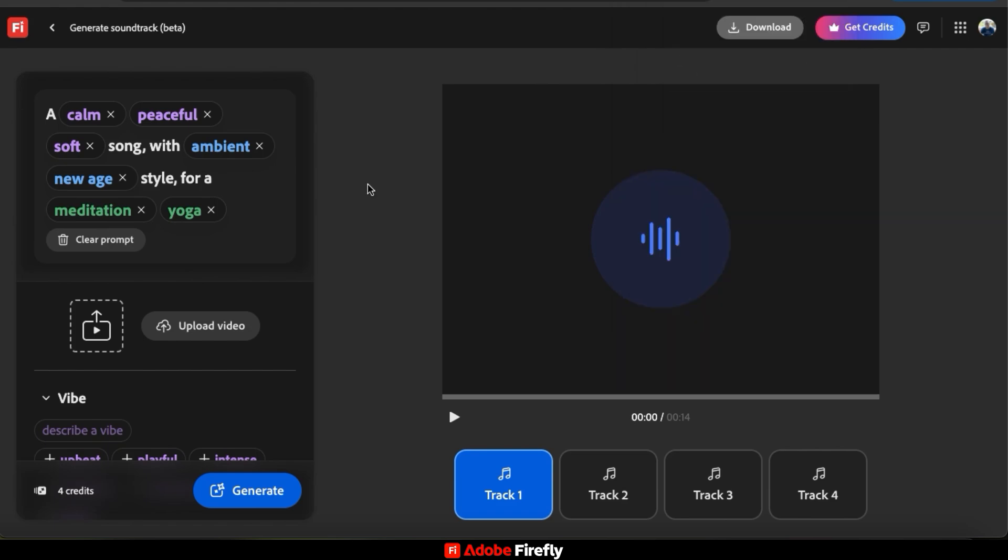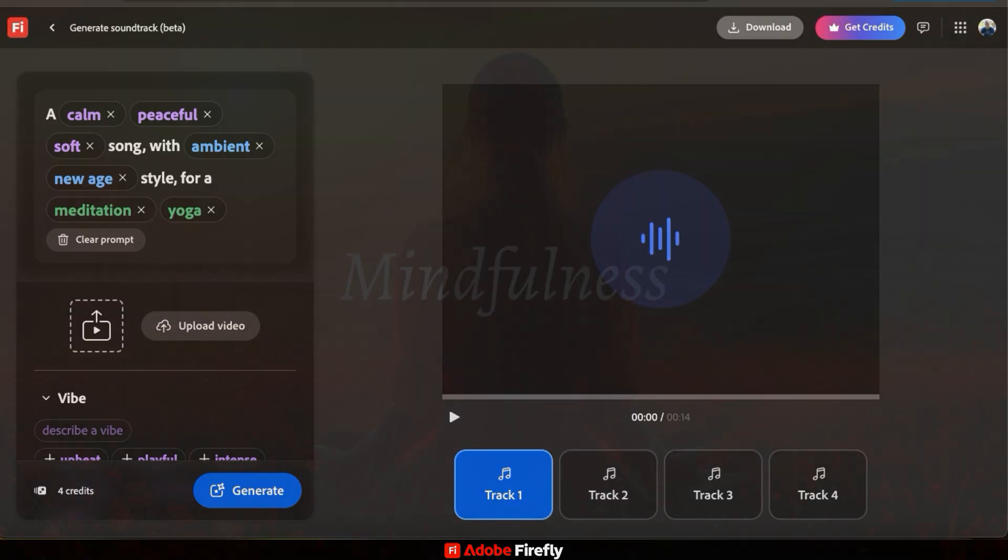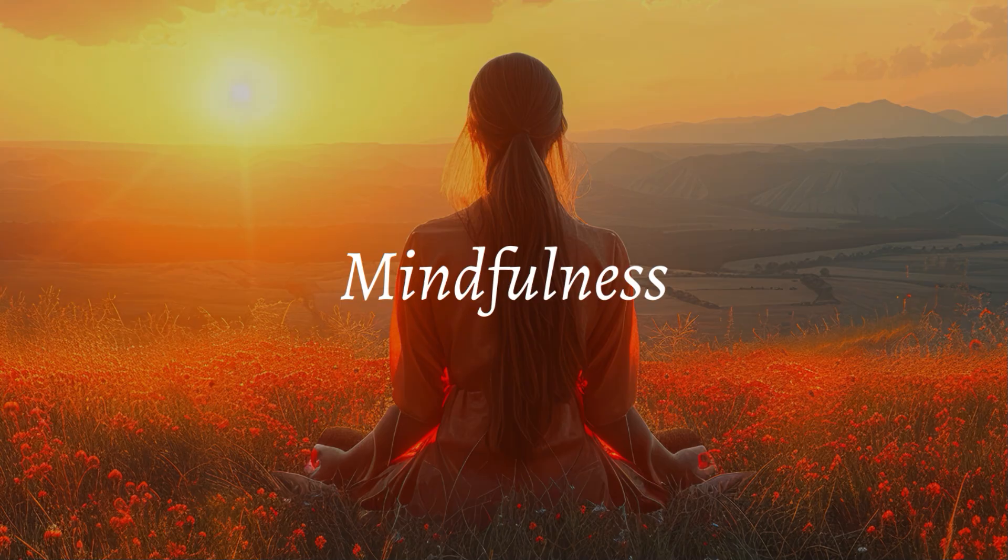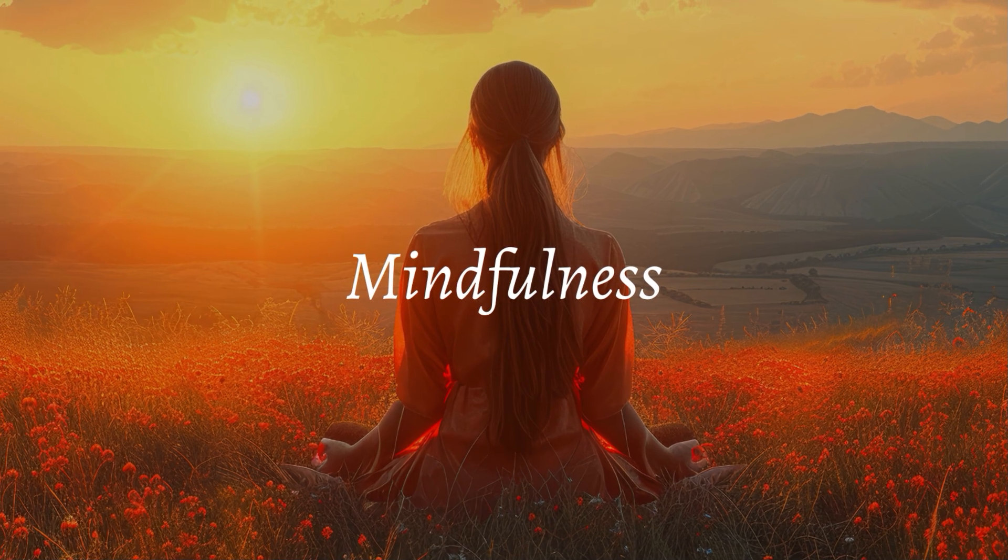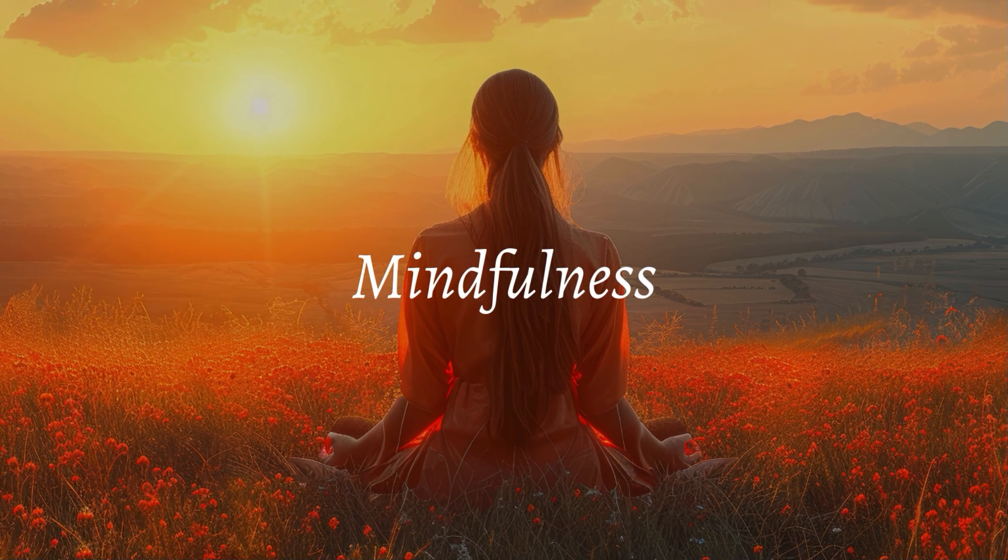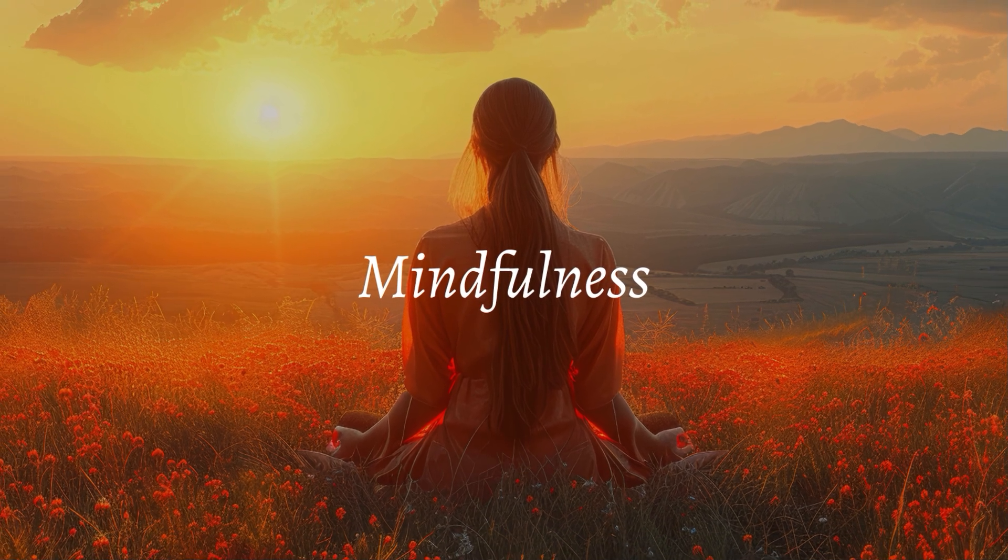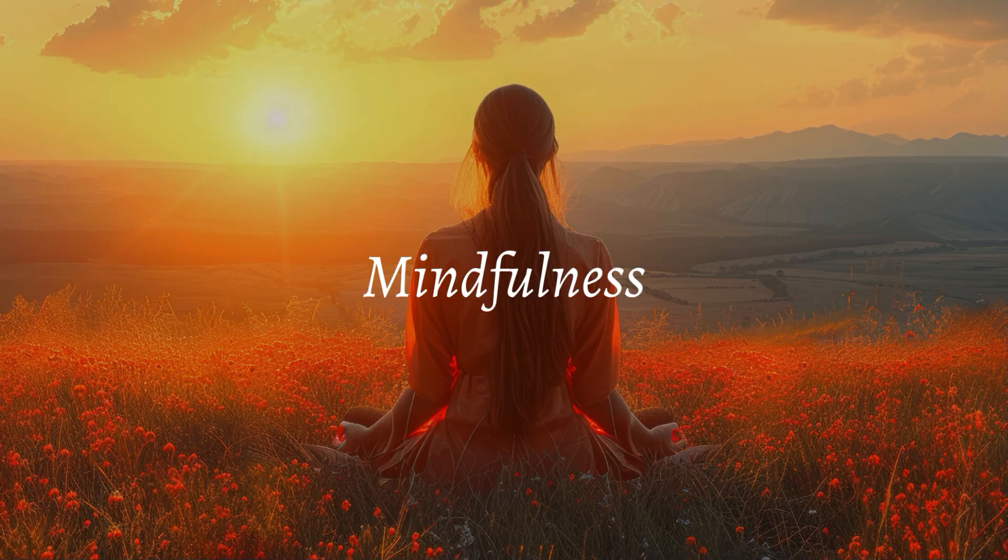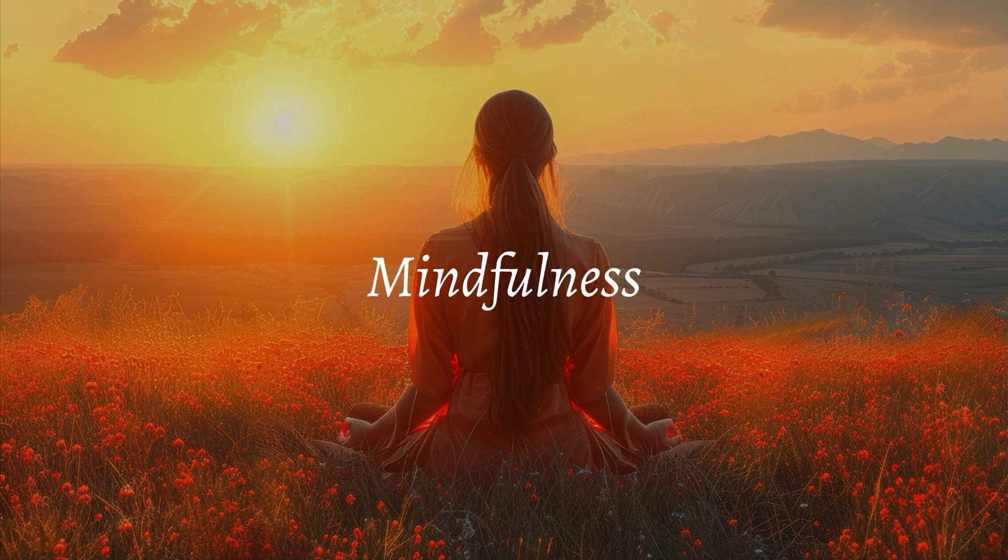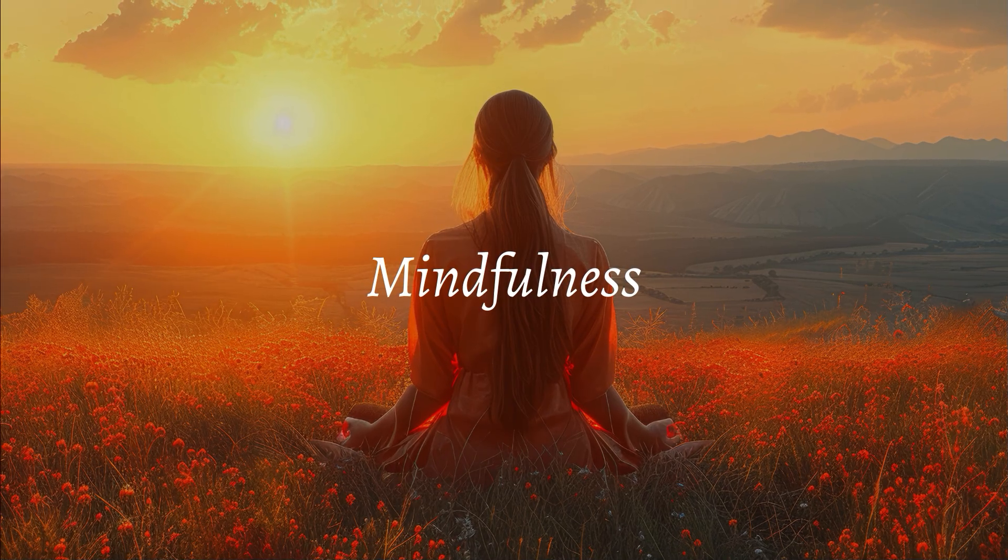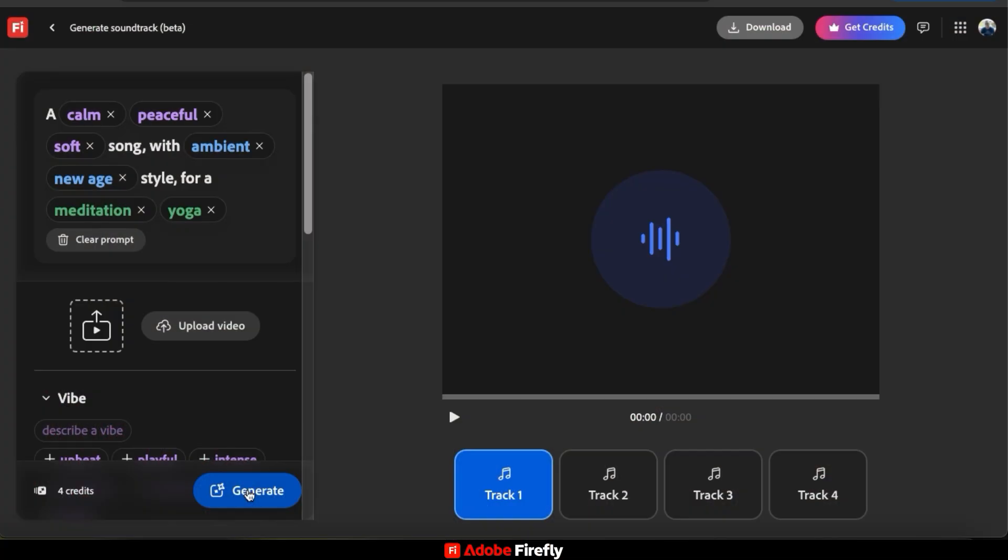So now that I've added my audio, let's check it out and see how it sounds. Not bad. That soundtrack definitely has a calming and ambient sound that could be perfect for meditation.